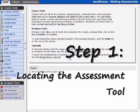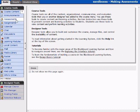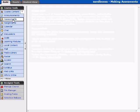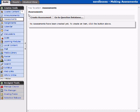We'll begin making our first assessment by clicking on the assessment tool under the course tools menu. After clicking on the assessments tool, the assessments location will appear. Since this is a new course, we have no assessments and no questions in the database.